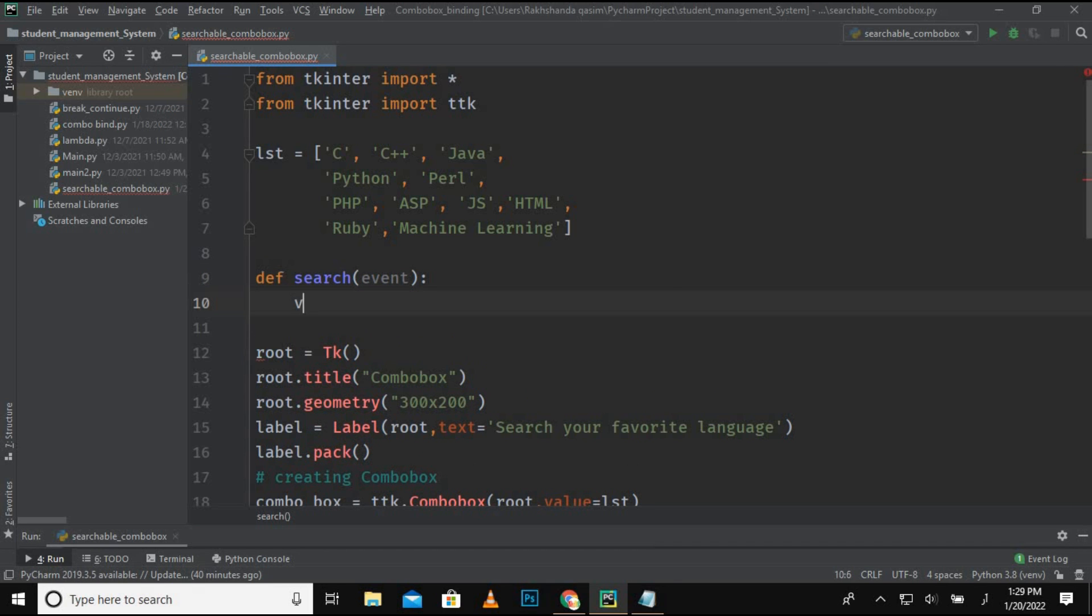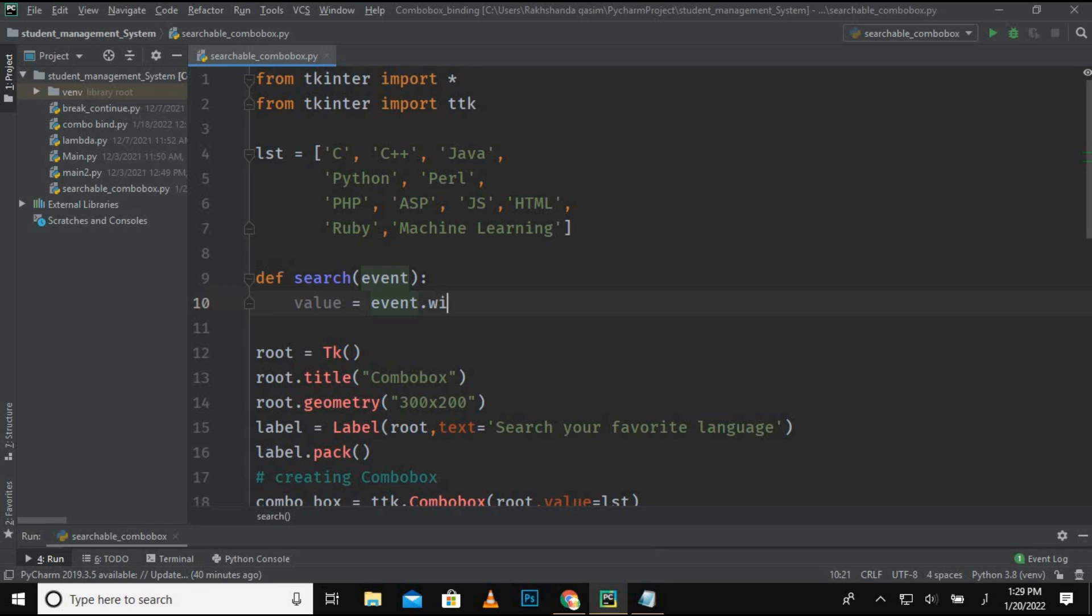Now I am declaring a variable which is value, and now I am using that argument which is event.widget.get. By using the widget.get method, we will get the word whatever we will be writing in that search field.